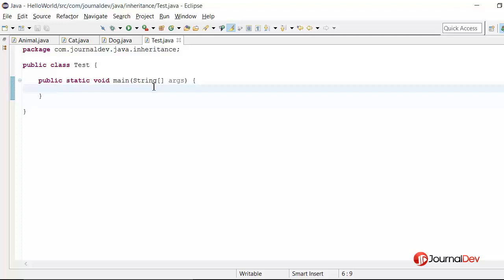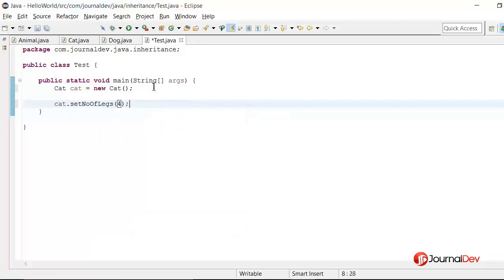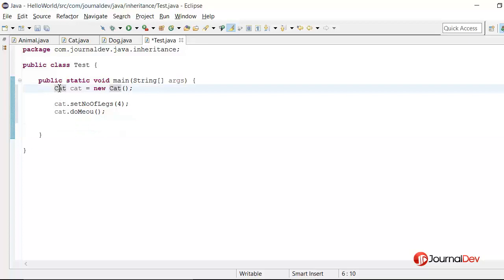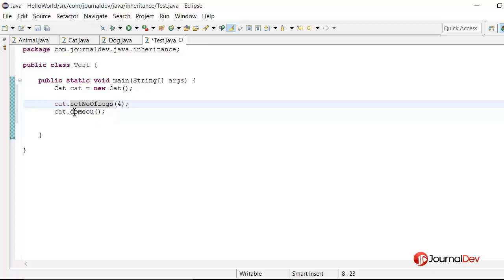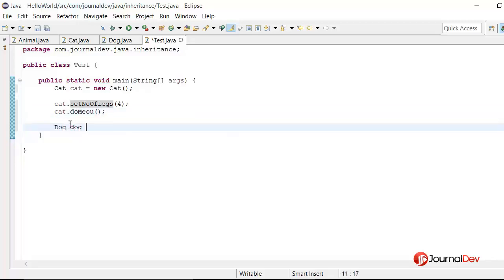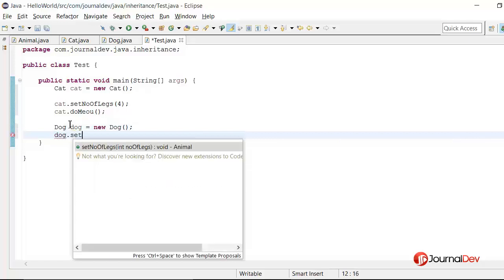We can say cat cat is equal to new cat. Now you can see that if I say cat dot set number of legs four, and I can say cat dot do meow. So I am creating an instance of a cat object and I am accessing the variable and method of the animal class, which is the superclass of cat. I am also able to call the do meow method that is specific to cat. Similarly, I can say dog is equal to new dog, and then dog dot set number of legs four.